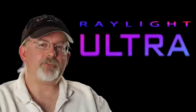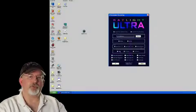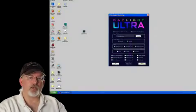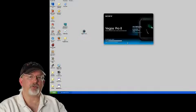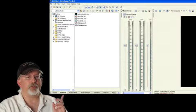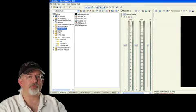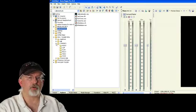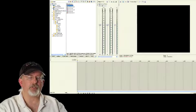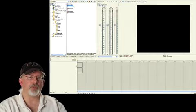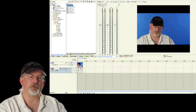How does the Vegas plug-in work? It's very simple. You just install Raylight and then you start Sony Vegas, and you go to the file explorer and you find your MXF files and you just literally drag them into the timeline — and that's basically all there is to it, it's very simple.